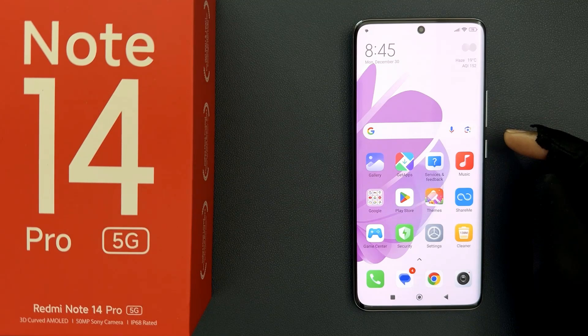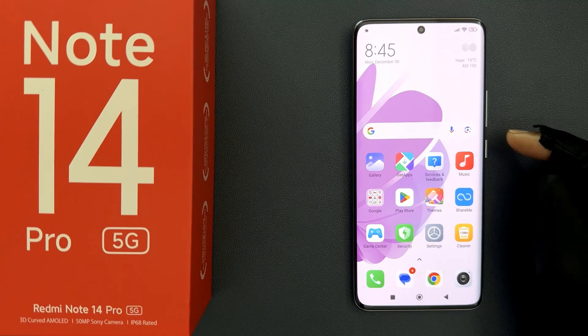Hey guys, in this video I will show you how to enable or disable tethering hardware acceleration on Redmi Note 14 Pro 5G. So let us start.